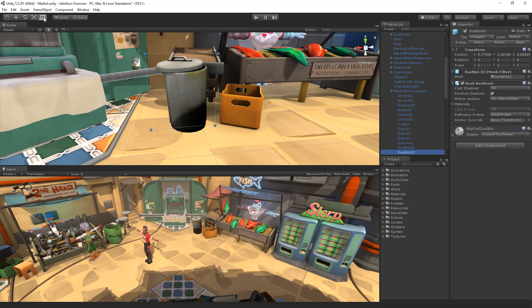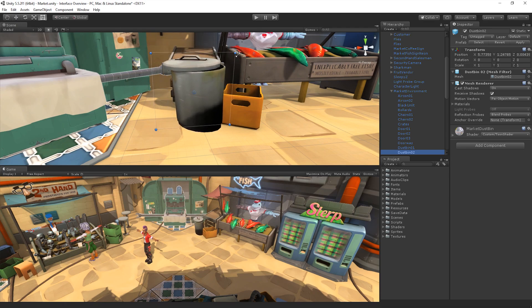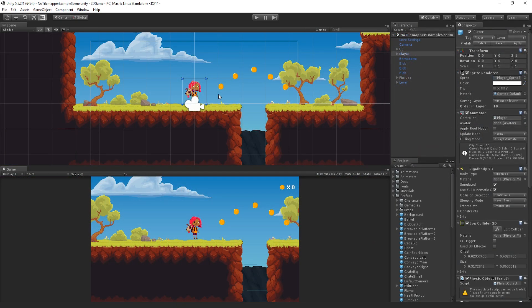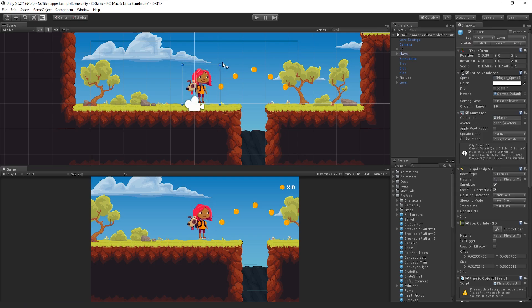The Rect Transform tool allows us to easily manipulate and size 2D and UI objects. This tool will allow us to translate, rotate and scale a game object using one single tool. Although the Rect Transform tool does work in 3D space with 3D game objects, it is best used when working with 2D or UI elements in your scene. This tool draws a box around the selected object and allows us to position, rotate, scale and adjust anchor points of our 2D and UI objects.